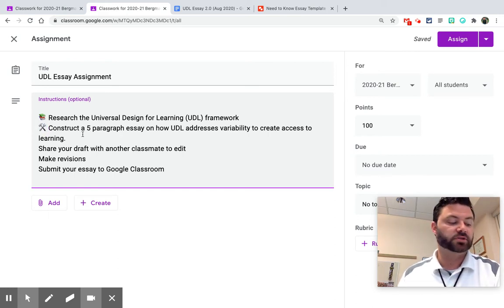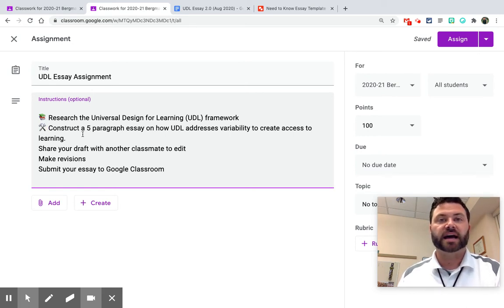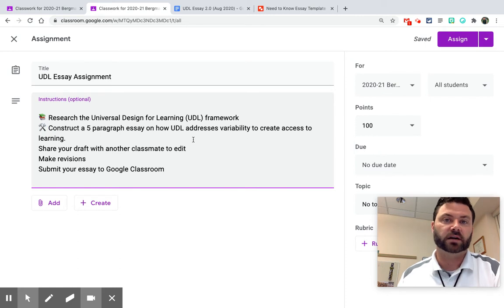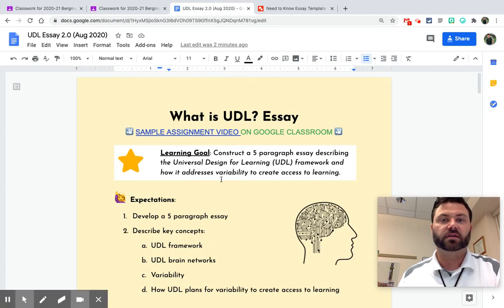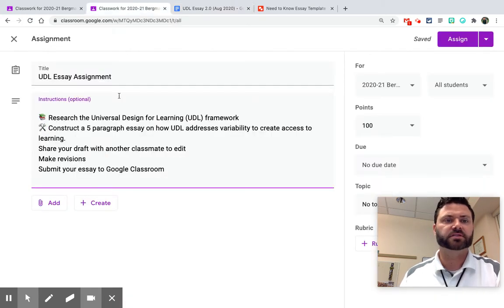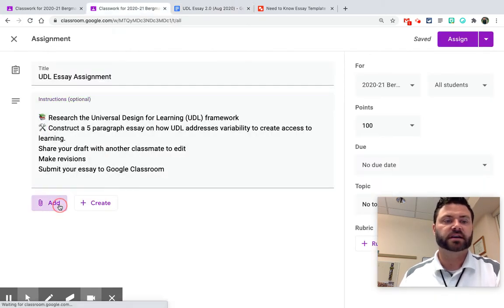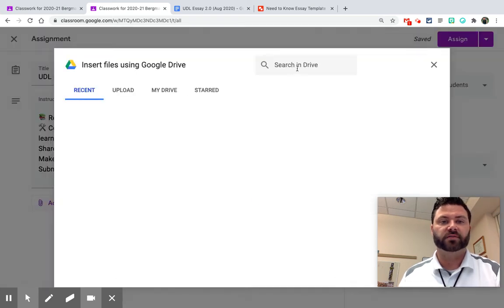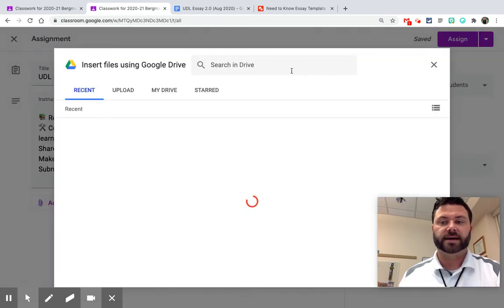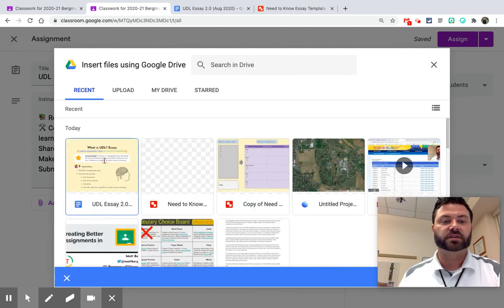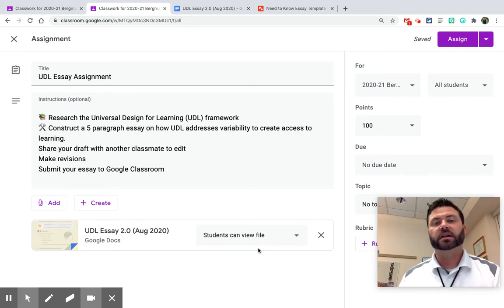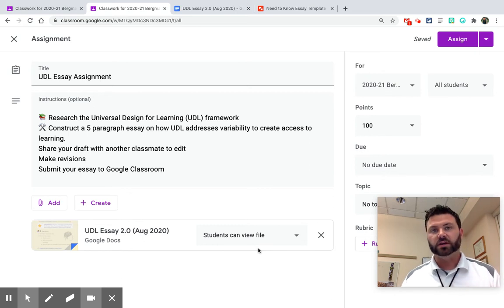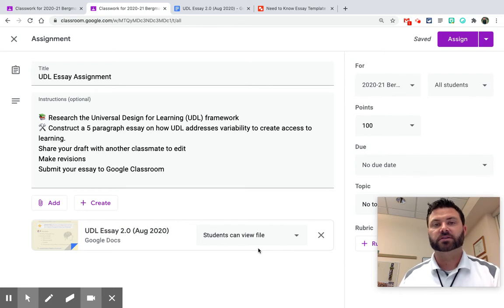So item number two is no more than three attachments. If you get too attachment crazy, students can sometimes get lost. So here's an example. This is a template that I've created of instructions and I'm going to put in my assignment. So the students are going to create this essay. So I'm going to go right here and I'm going to add from Google Drive my UDL essay. And as I'm doing that, I'm going to make this view only. So we'll just add that right here and we'll make it view only so students can see. Now, what I may want to consider is adding no more than three different attachments so that students don't get confused.